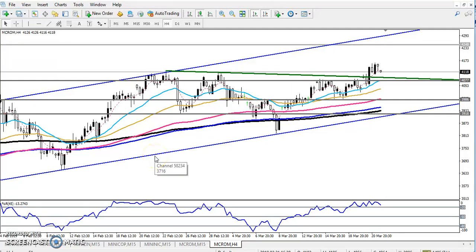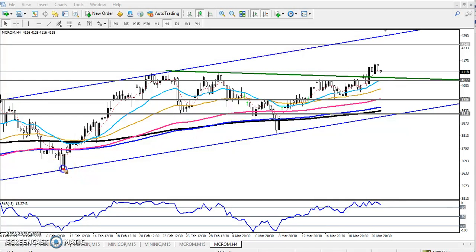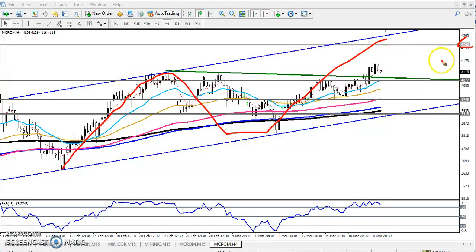Hello traders, welcome to Allies Blue. This is Dhikhan Gogoy and in this video I will discuss crude oil. Crude oil is running in a range — I've been saying continuously in previous videos that crude oil is running in a range. Now crude oil is targeting around 4200.